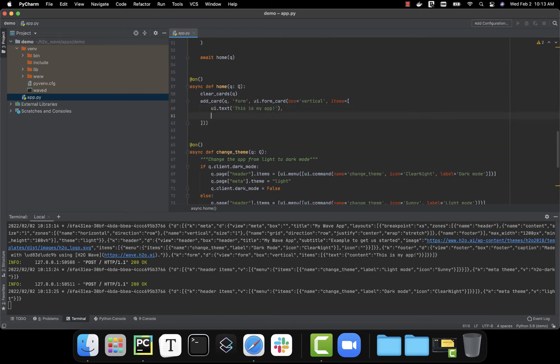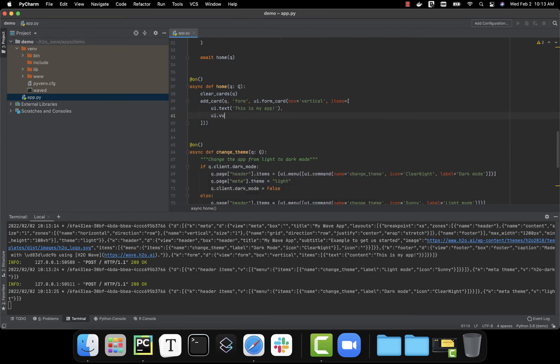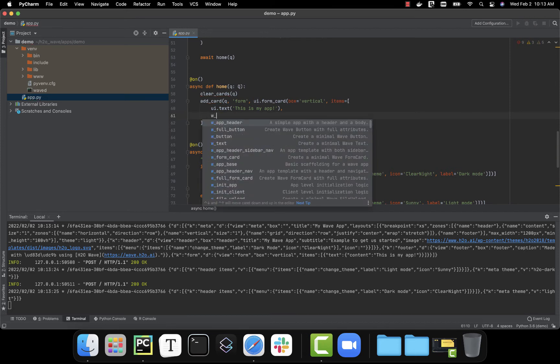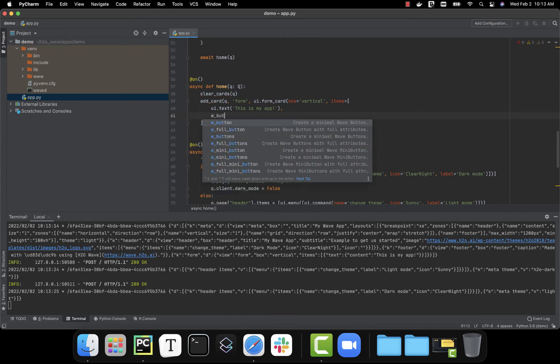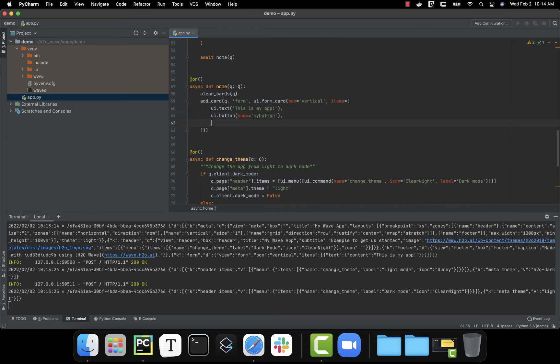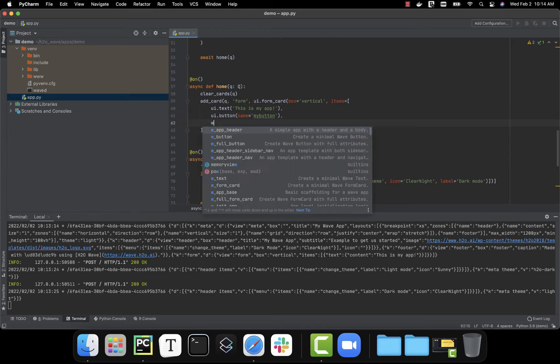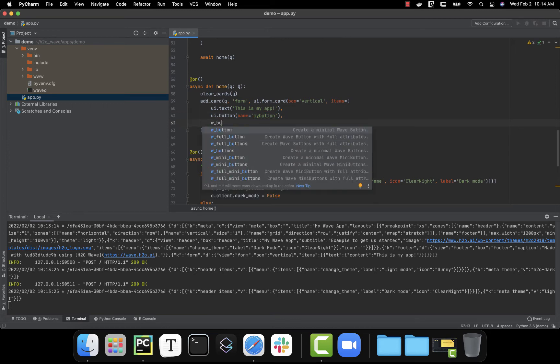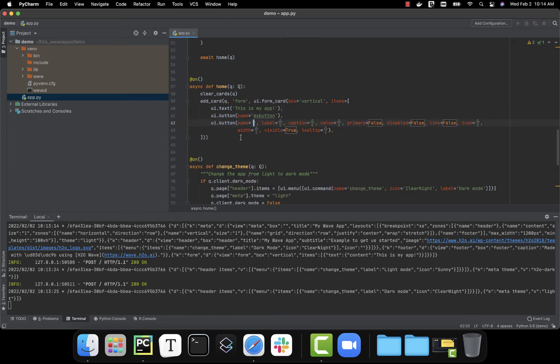Now I'm not exactly sure what all is available with buttons, so instead I can use my snippets. I have two options. I can use W button, which gives me exactly what is required to create a button. It just needs a name. Or I can use the W button full, which gives me all the parameters available for customizing the button.